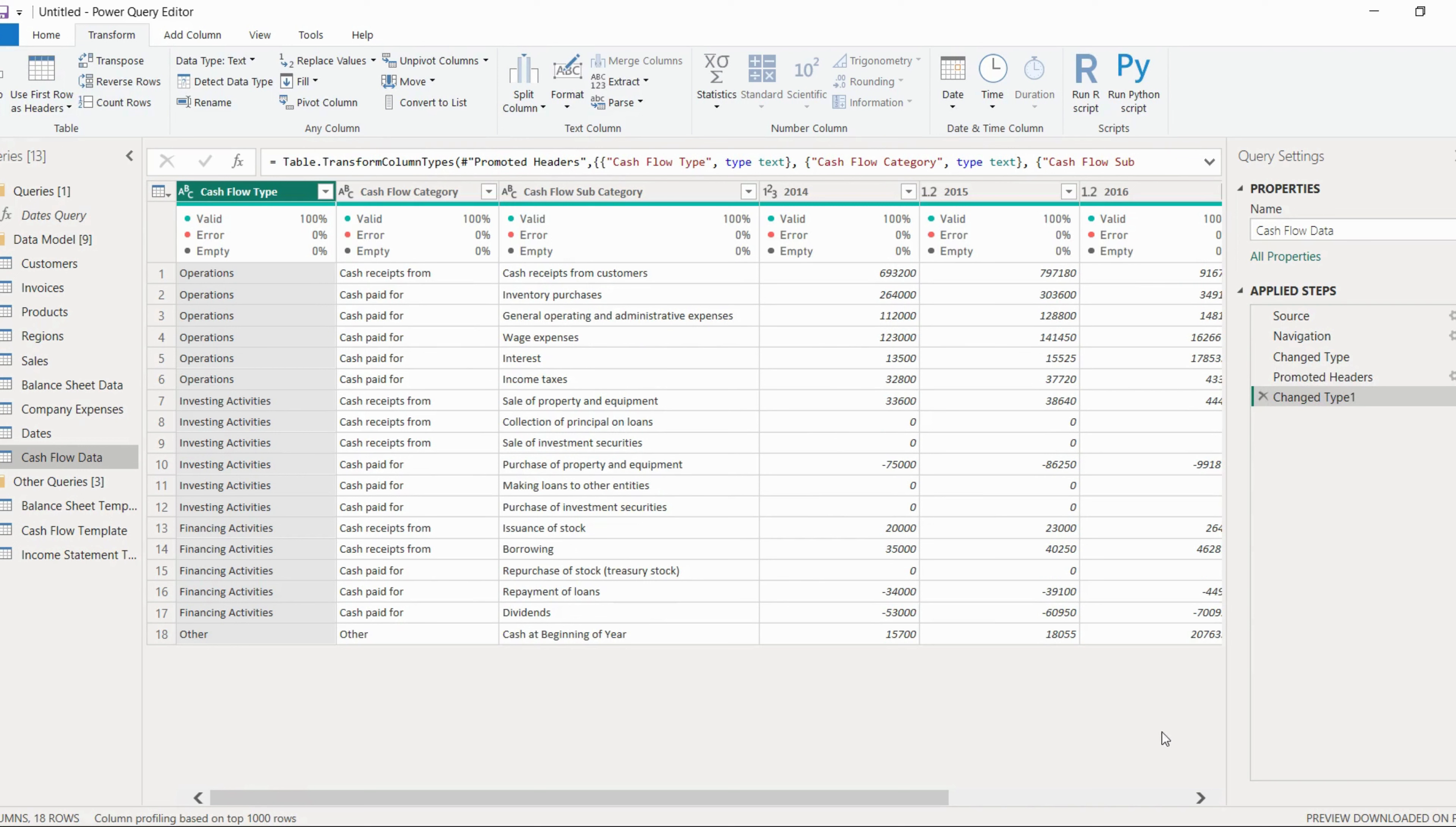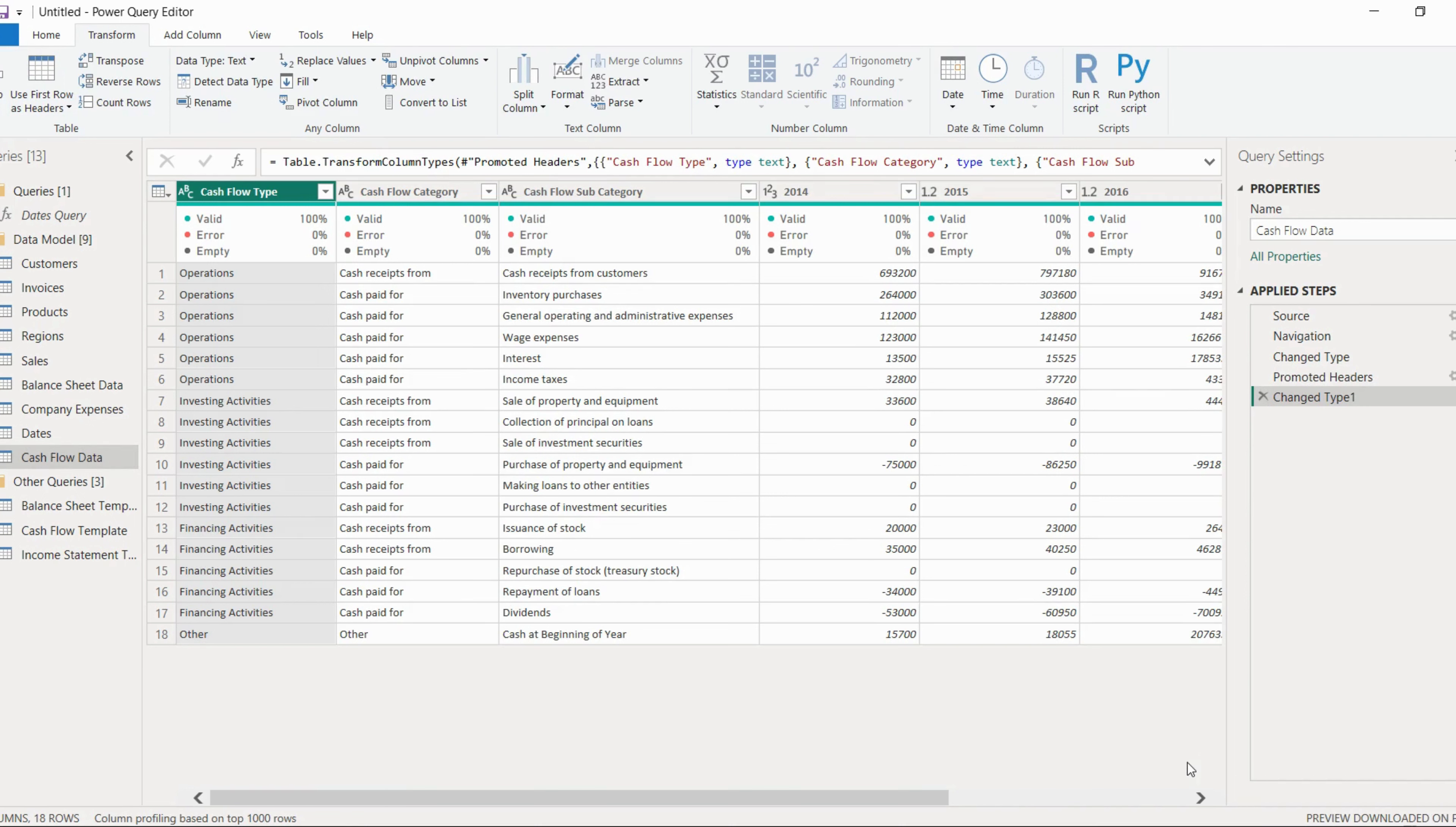Now we can proceed with our report. So thank you for joining with me in this video. Please watch the next video for creating or building the report in Power BI.